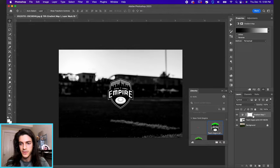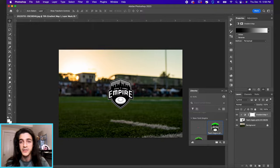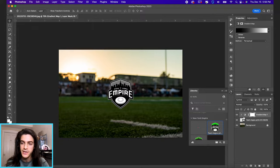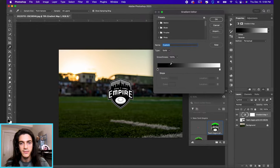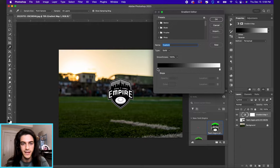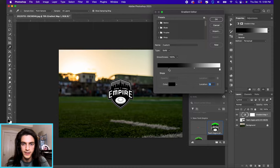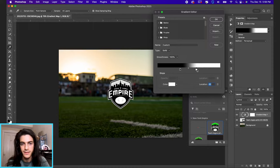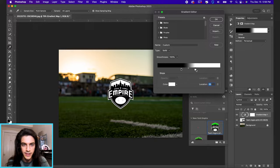Let's clip this gradient map to the logo, which is the layer below it. I do that by holding option and clicking on the space between the layers right there. Now we're going to reopen this gradient map and you can see it's just affecting the New York Empire logo. I'm going to drag these black and white sliders together until it's a pretty high contrast logo. You can see some of the details we're losing a little bit, but generally, this looks pretty good.